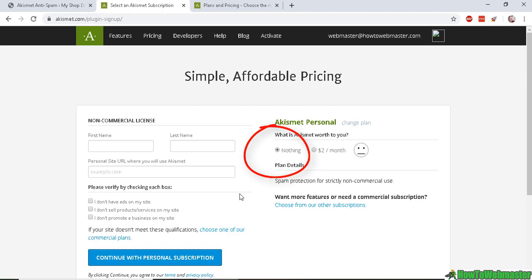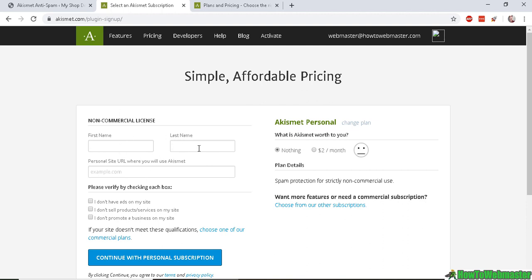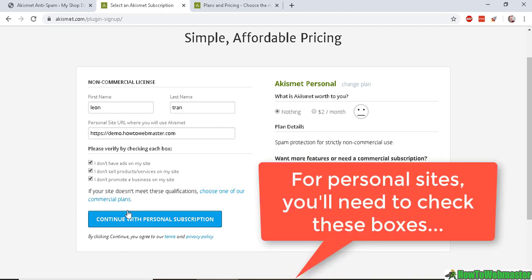Just fill out the information here and then click Continue with Personal Subscription. Then you have to check these to verify that you don't have any ads on your site, you don't sell any products or services, or